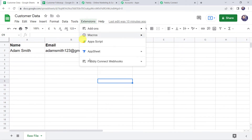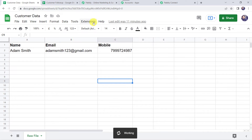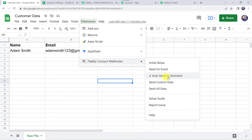Now we have to come to Extensions, Pabbly Connect webhooks, and this time select the Auto Send on Schedule option. We select this option because it makes Pabbly Connect capture the response every one hour — meaning Google Sheets will send the response to Pabbly Connect after every one hour. Make sure you have a tick mark on the Auto Send on Schedule option. This is very helpful if you are entering data regularly and want to send it to a specific application after one hour only.